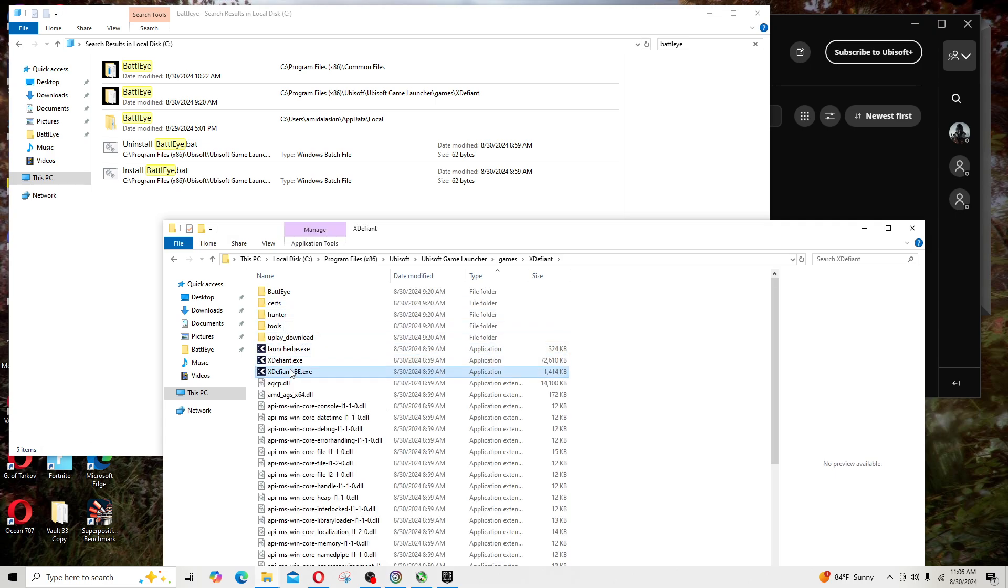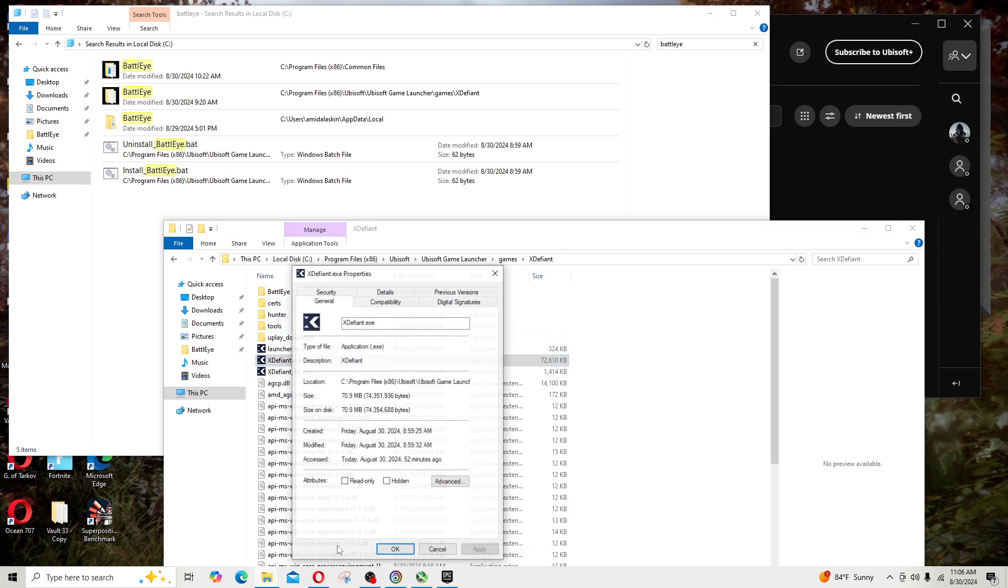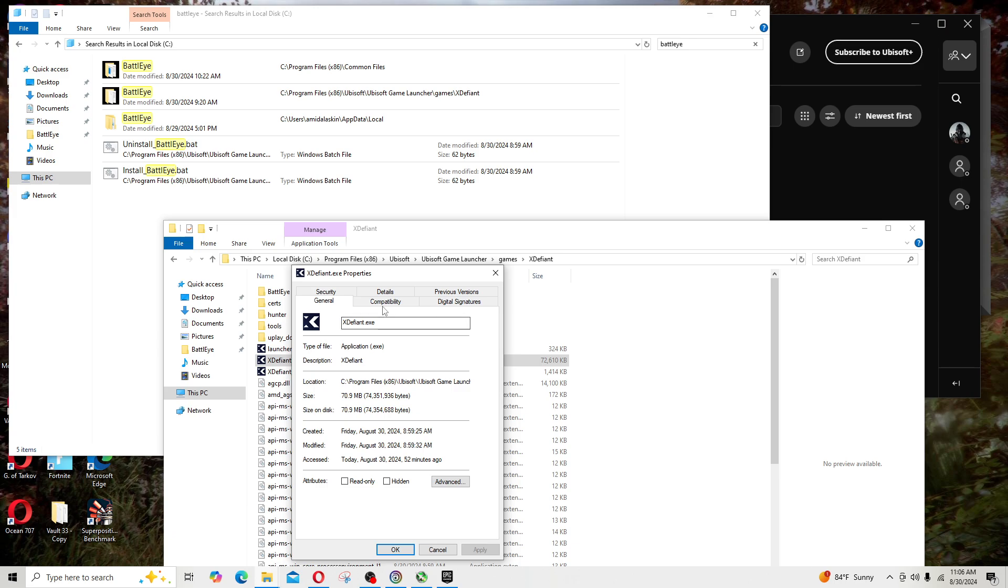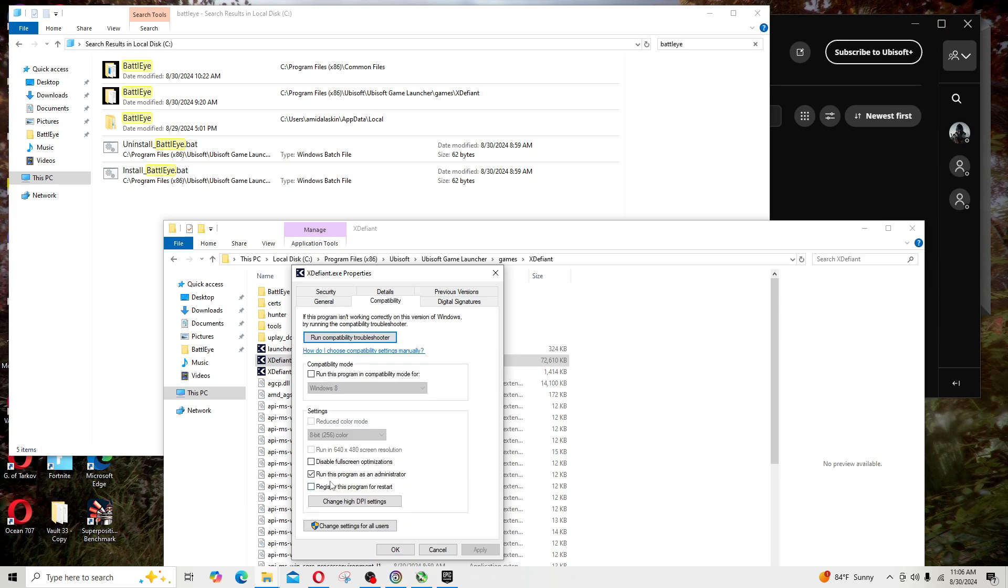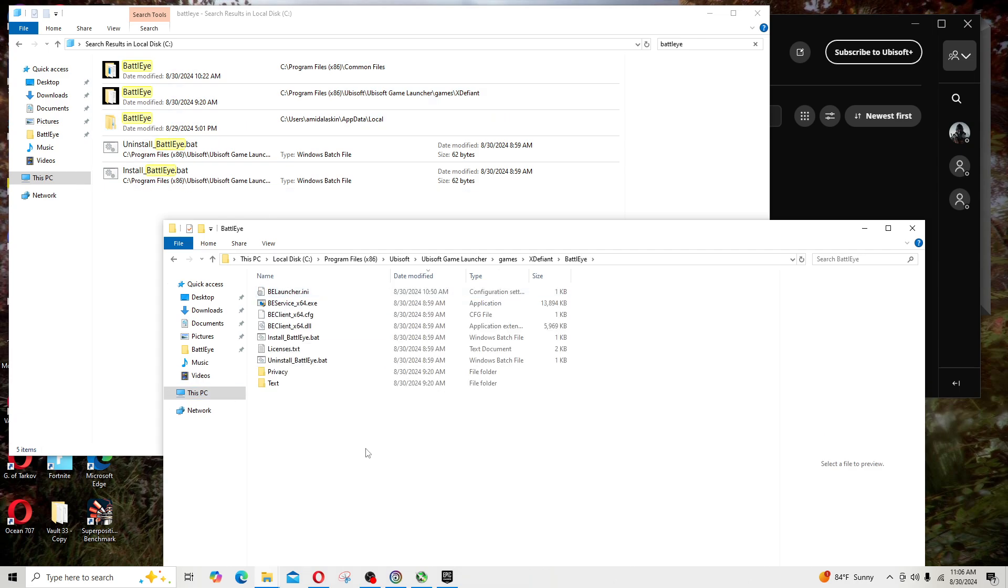I go to X Defiant, and for each of the executables I right-click, go to Properties, go to Compatibility, and make sure that run this as administrator is checked. So I did this for every instance that I found of the BattlEye.